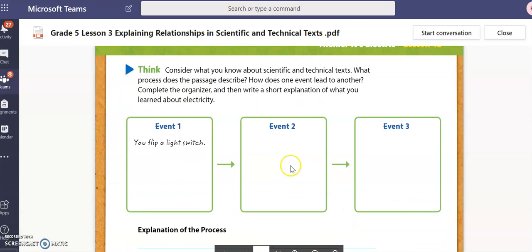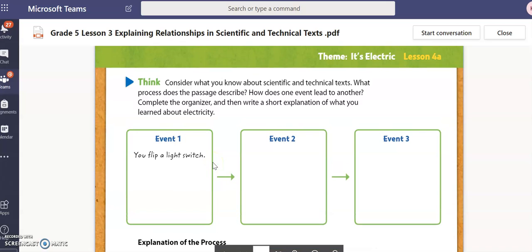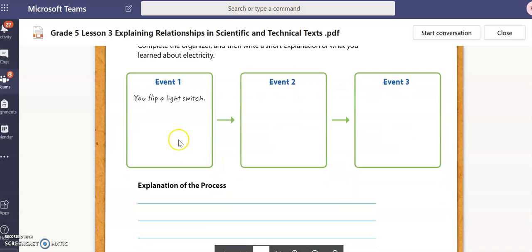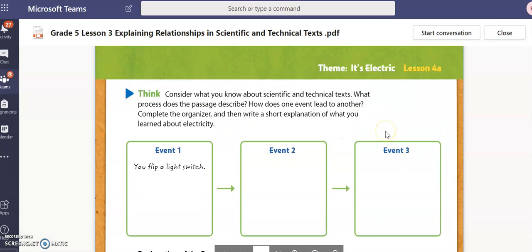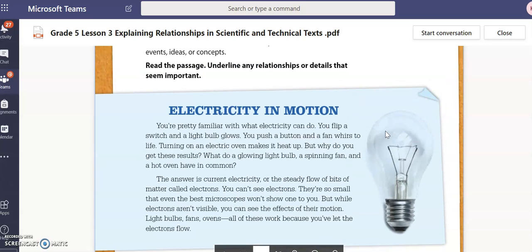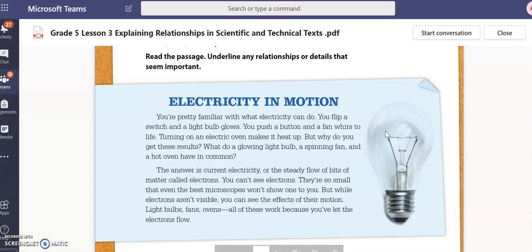This is our graphic organizer that we talked about in our objective that we will be completing today. It asks us for the events that take place or lead to one another, and the arrows are where we will explain the process — the relationship or interaction between event one leading to two, and event two leading to three. So it states: 'Electricity in Motion.'